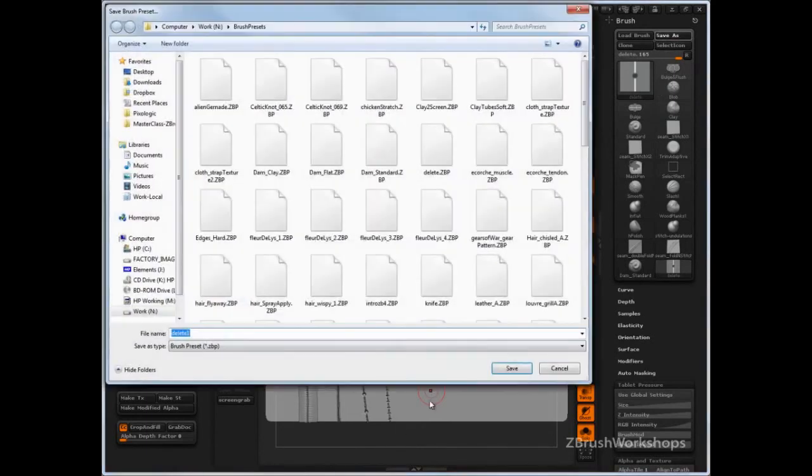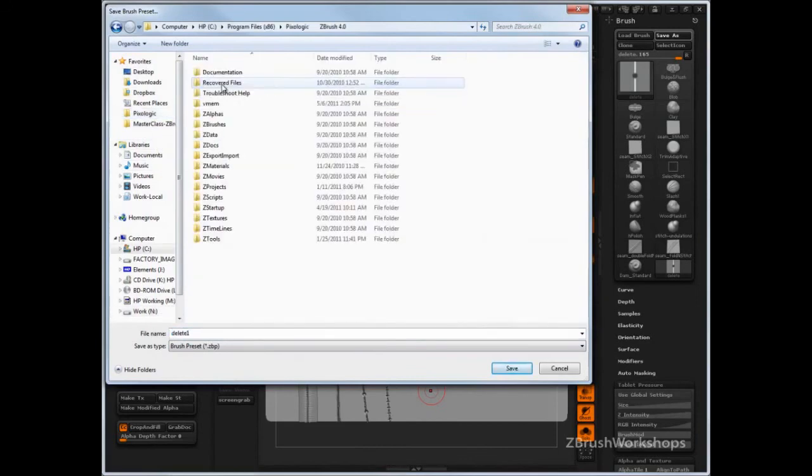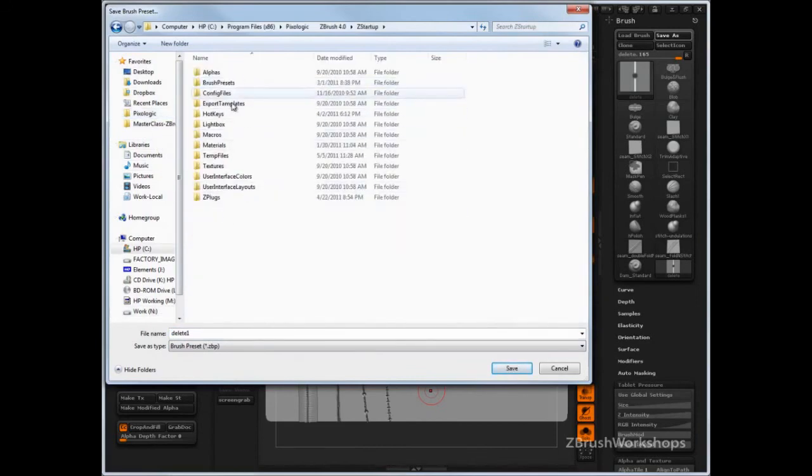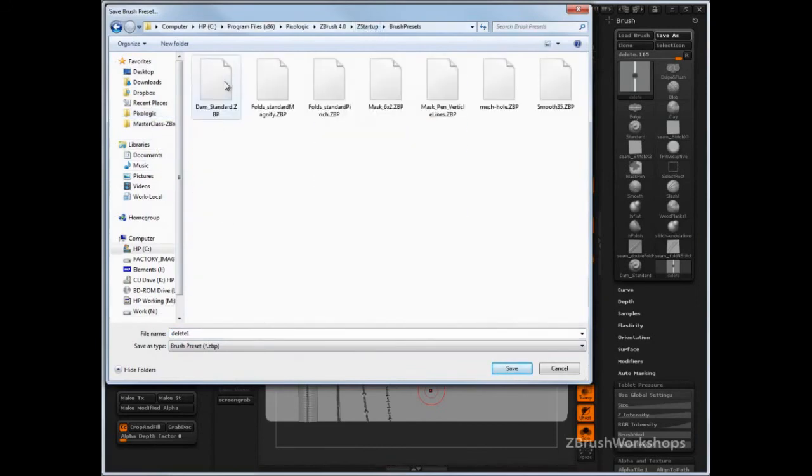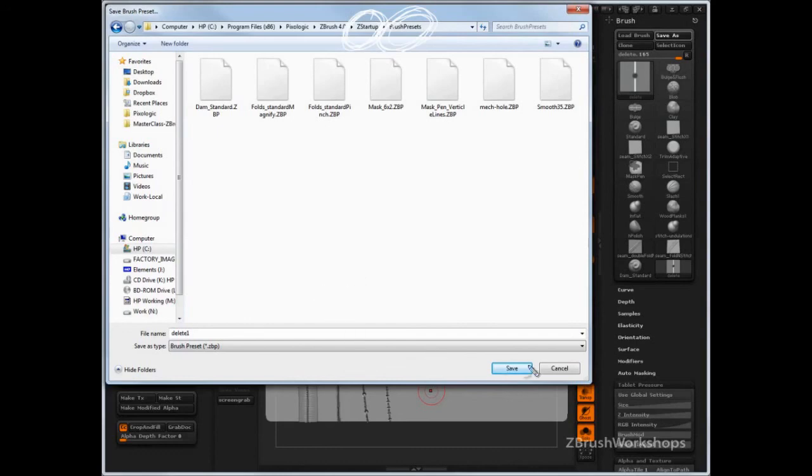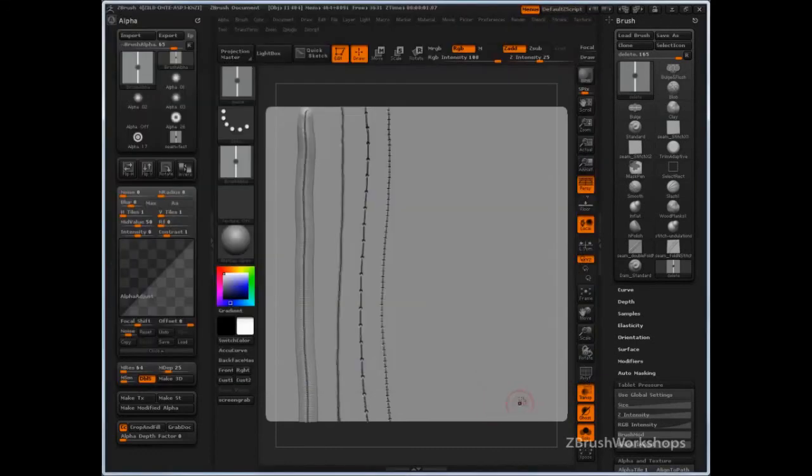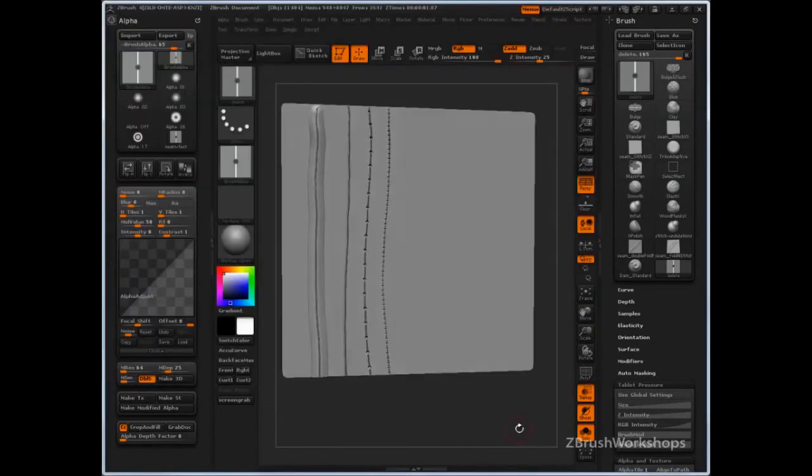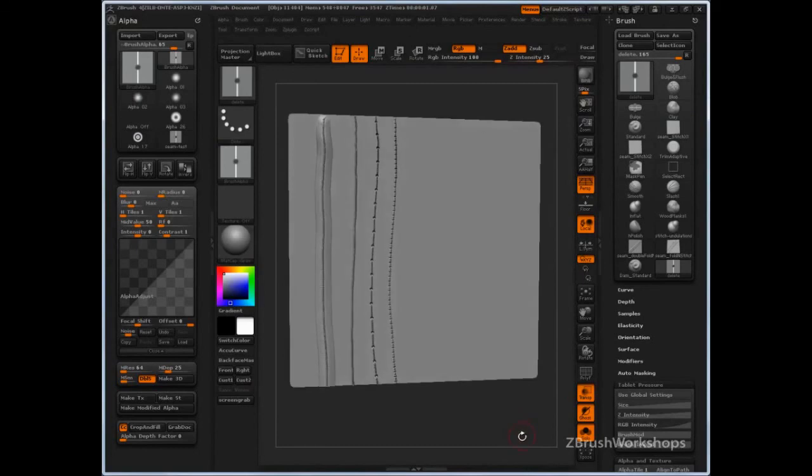Now, last tip about this. If you save the brush in the default ZStartup folder brush preset, then it will start with ZBrush. You just have to save it in this folder up here, so ZStartup, and then Brush Presets. And those start with ZBrush. So, ZBrush will look at that folder, add anything that's in that folder, and when you start ZBrush, you'll have access to it.